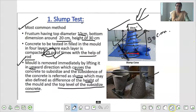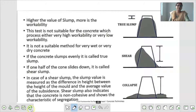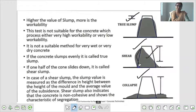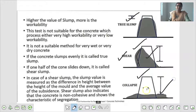तो slump test समझ में आ गया होगा. इसके तीन types हैं - true slump, shear और collapse. पहले diagram में जो देखा था उस type से shape मिल गया था वो true slump है. अगर ज़्यादा water add होगा तो वो इस type से आ जाएगा - वो shear slump कहलाएगा. अगर यह पूरा का पूरा गिर गया तो वो slump collapse कहलाएगा.